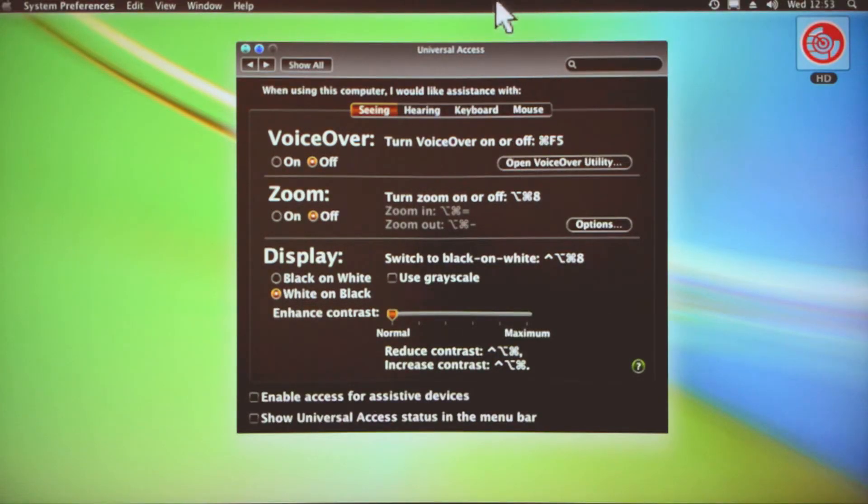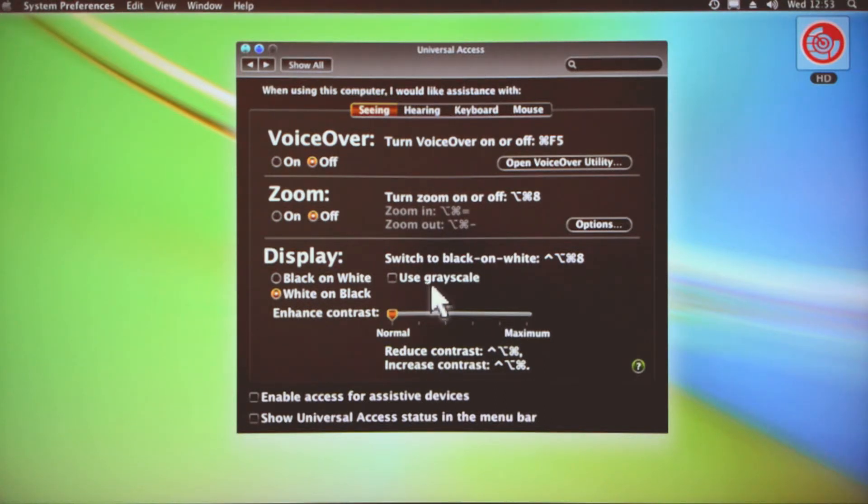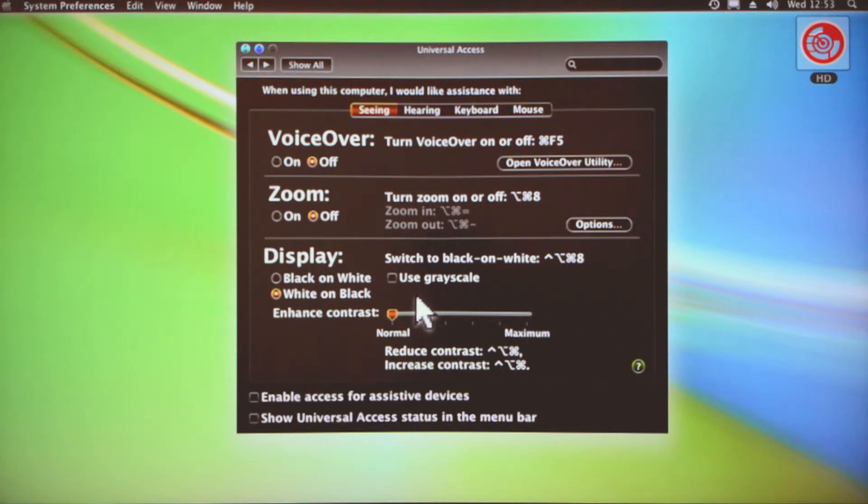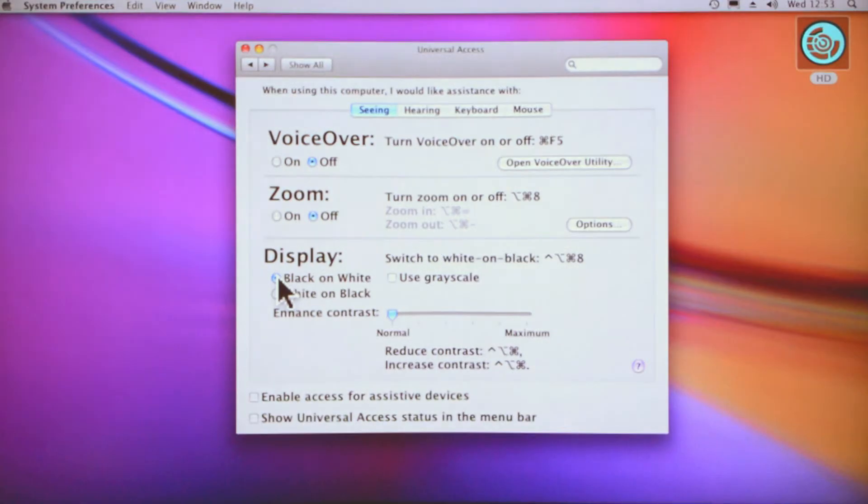Some people actually prefer this just as a choice because they like the visual style of it. However, if you do have visual impairment, I find this easier to read—white over the top of black just stands out better. Then you can flick that back to how it was.